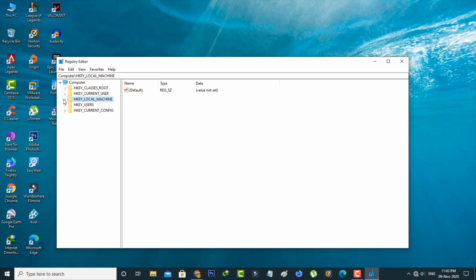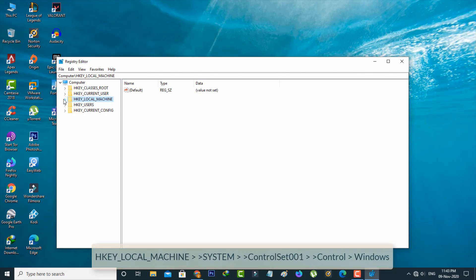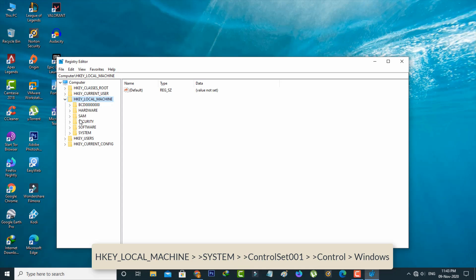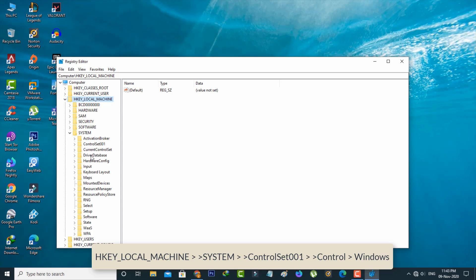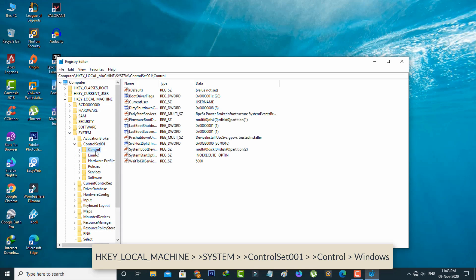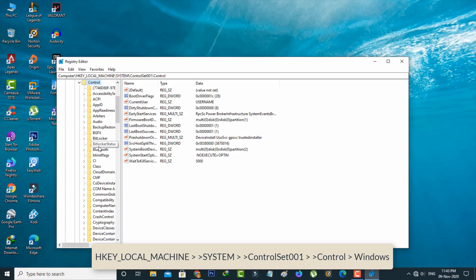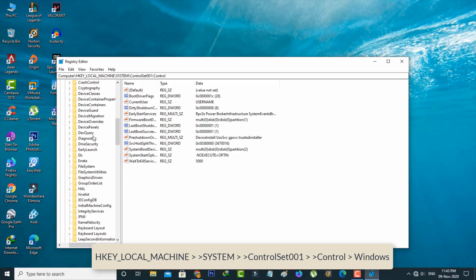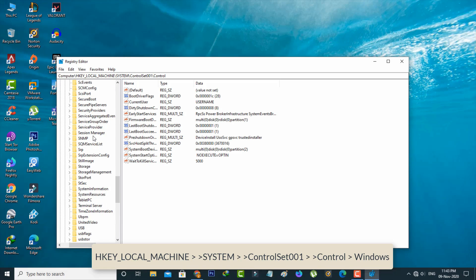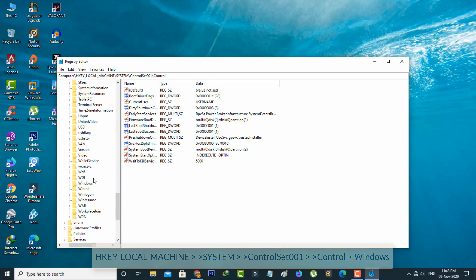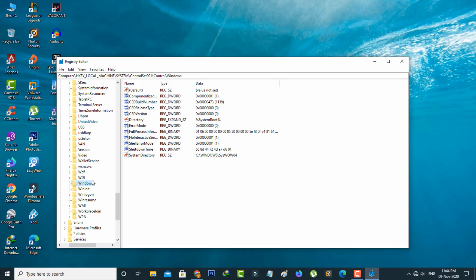Here you can click to open the dimensions folder. Now in this Windows folder section, you can click to open the CSD Version.